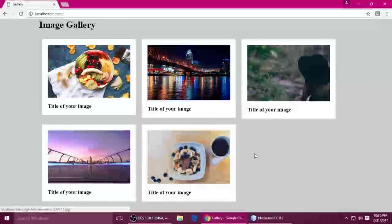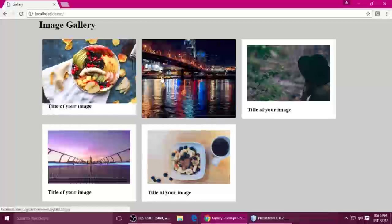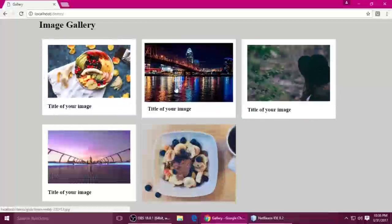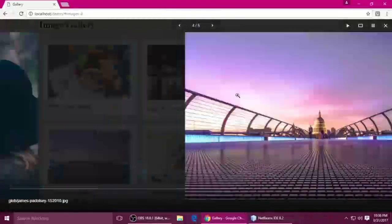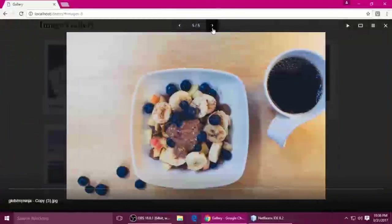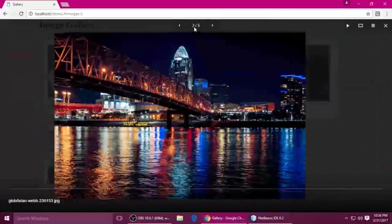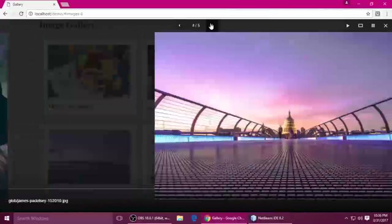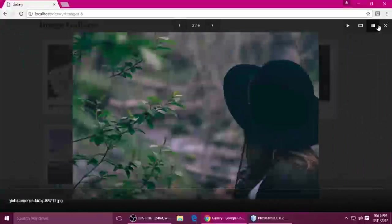Hey friends, welcome to my channel. My name is Stint and today I'm going to teach you this image gallery. When you just click it, it's open. Like this one — you can navigate Next, Next, Previous, Previous.